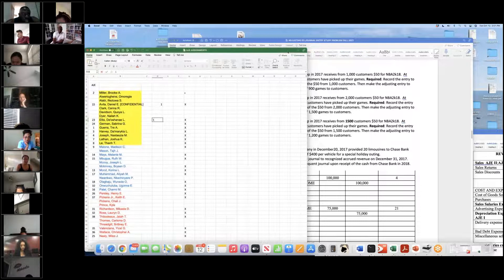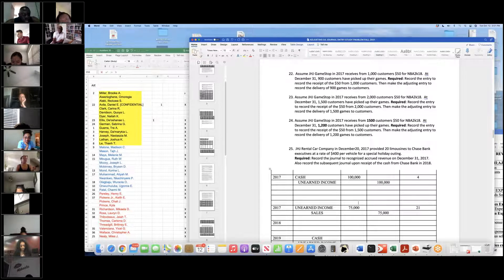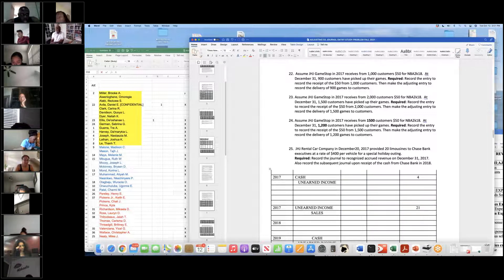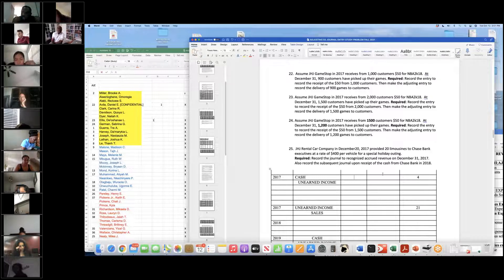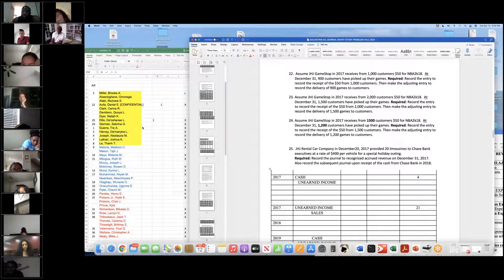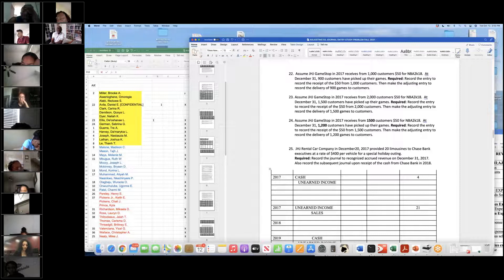We're going to do it one more time and everybody should get this right on the quiz on Thursday. How much money did you have left over, Ellis? $100,000. And how many people hadn't picked up? How much extra money did you have since they didn't pick up? Okay, German — for number 24, I debited $75,000 in cash and credited $75,000 in sales, and I put it was a type two.